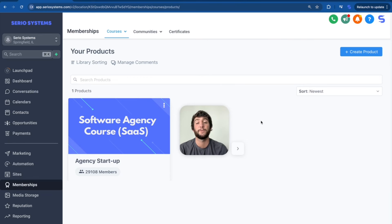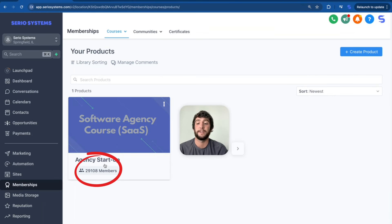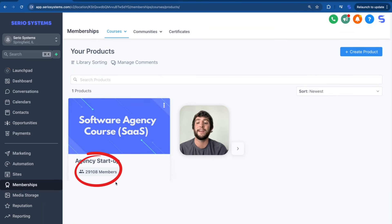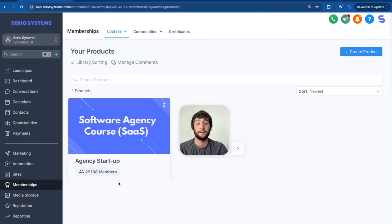On top of being one of the most successful affiliates in the world, I've also created arguably the most successful Go High Level course in history. As you can see from right here, 29,108 members. And I put my blood, sweat and tears in that course and gave it all away for free. And fun fact, it's still free.